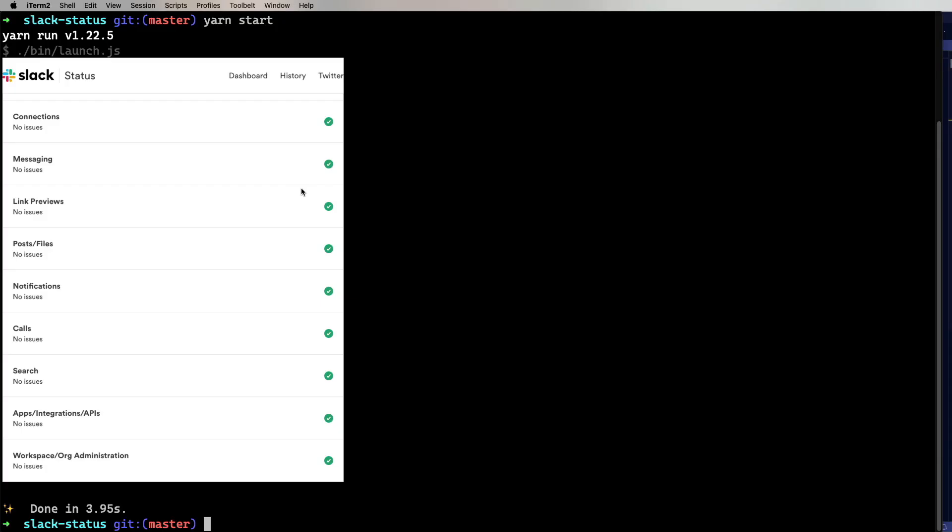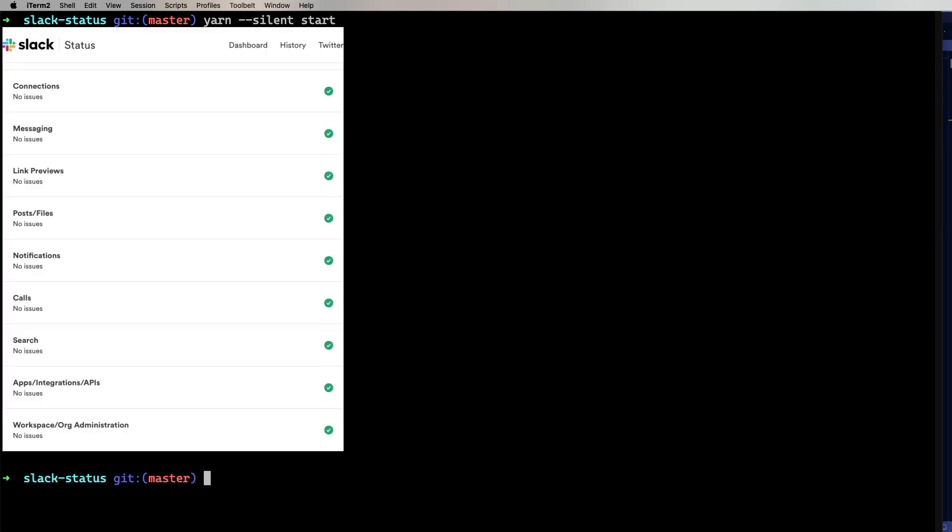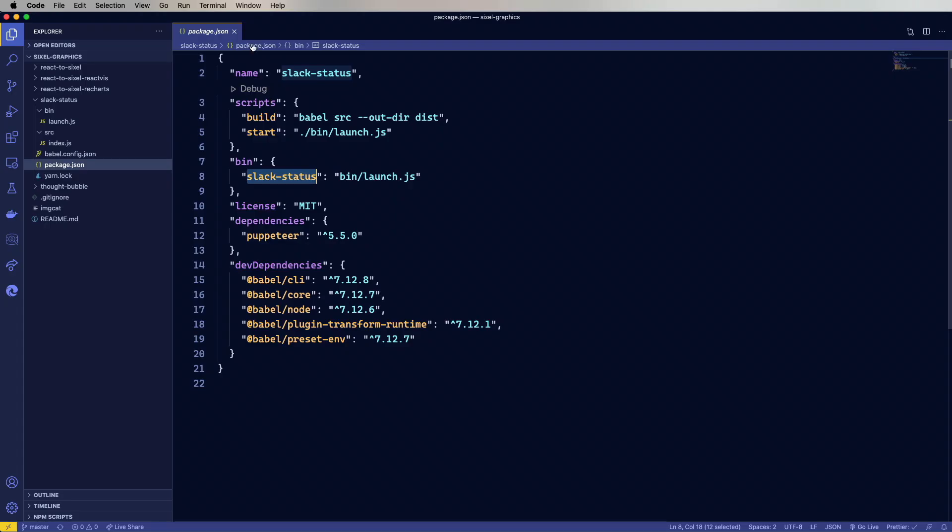So now one more thing before we move on to the next one. You can also do yarn dash dash silent and then run it. And what you'll not get is the little preamble about how long this has taken to run and all that kind of stuff. So that gives you basically just a really nice clean output.